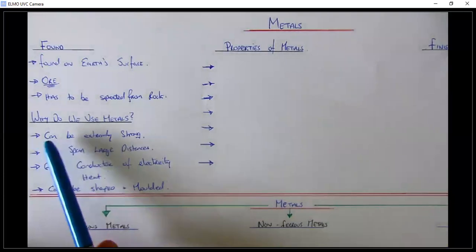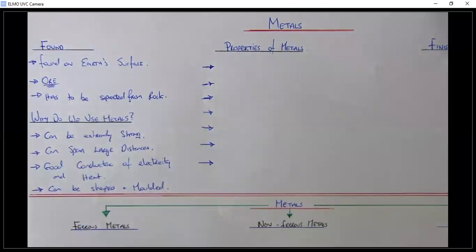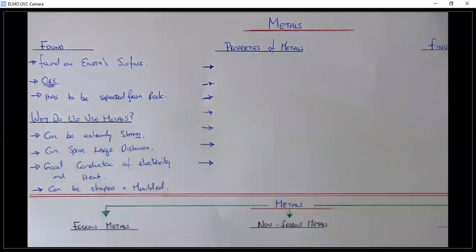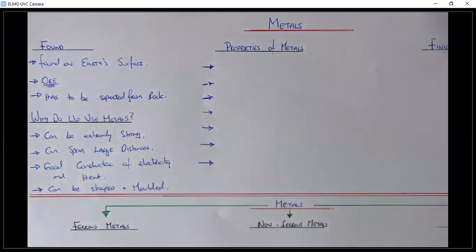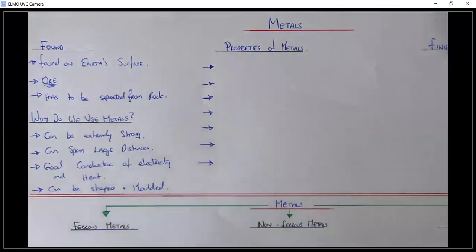The second thing is: why do we use metals? Why go to all this bother when we could just use timber, which is easier to work with? Metals are extremely strong — depending on the type, they have huge strength, much stronger than timber and most other materials. They can also span large distances, so if you see large high-rise or commercial buildings going up, you'll see a lot of steel. In these buildings they want big open spaces, and steel is very good at spanning large distances because of how strong it is.